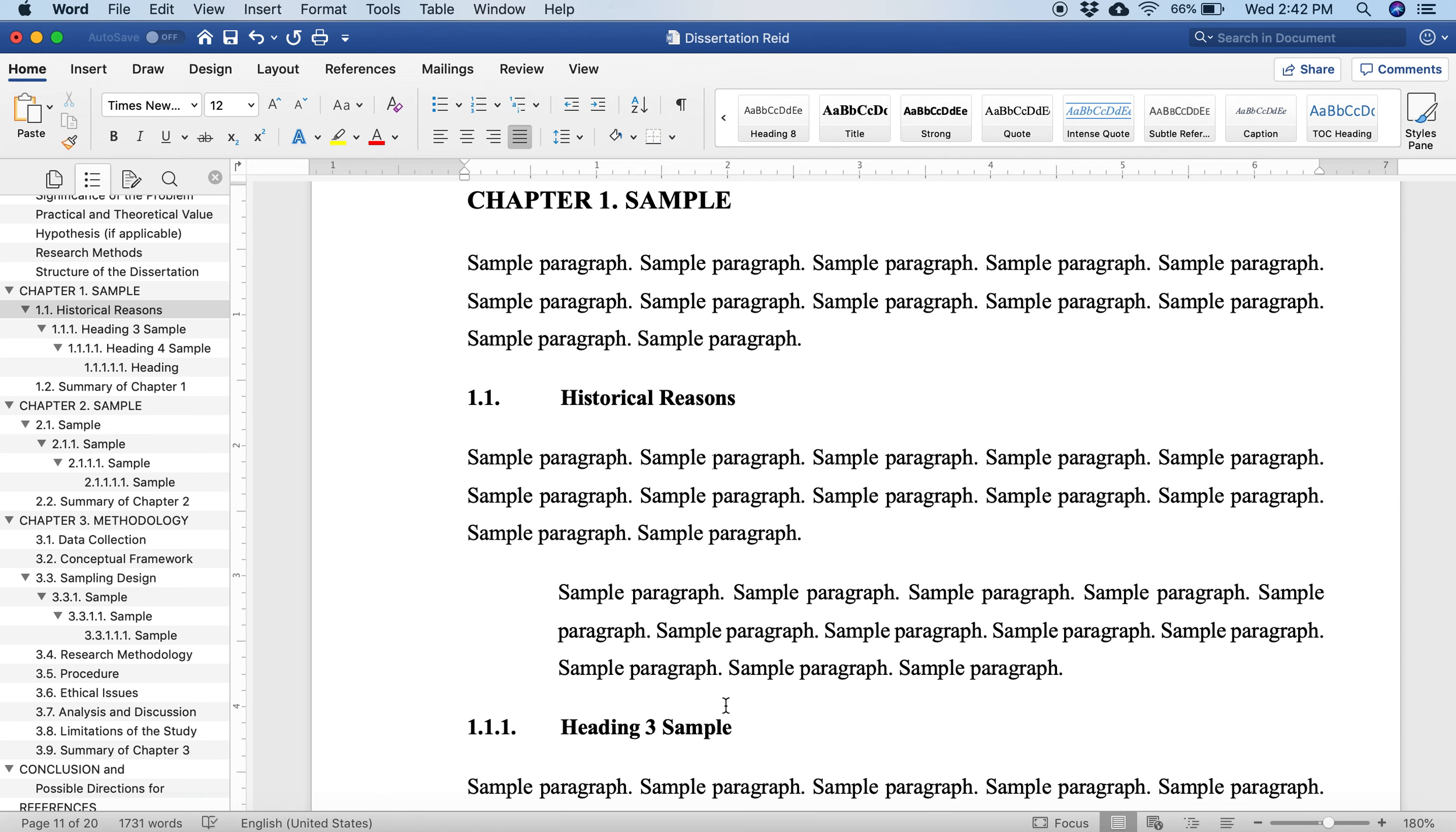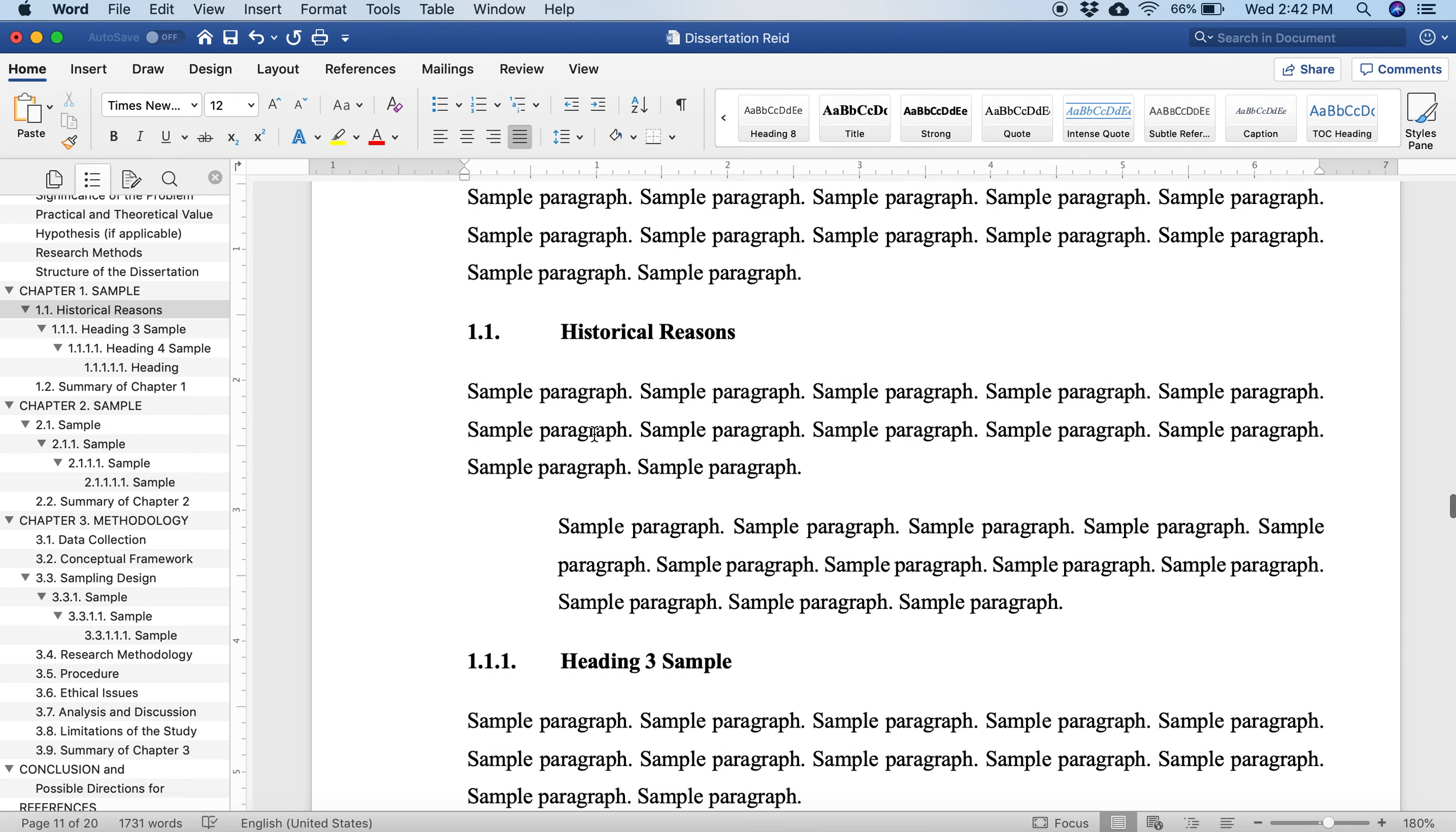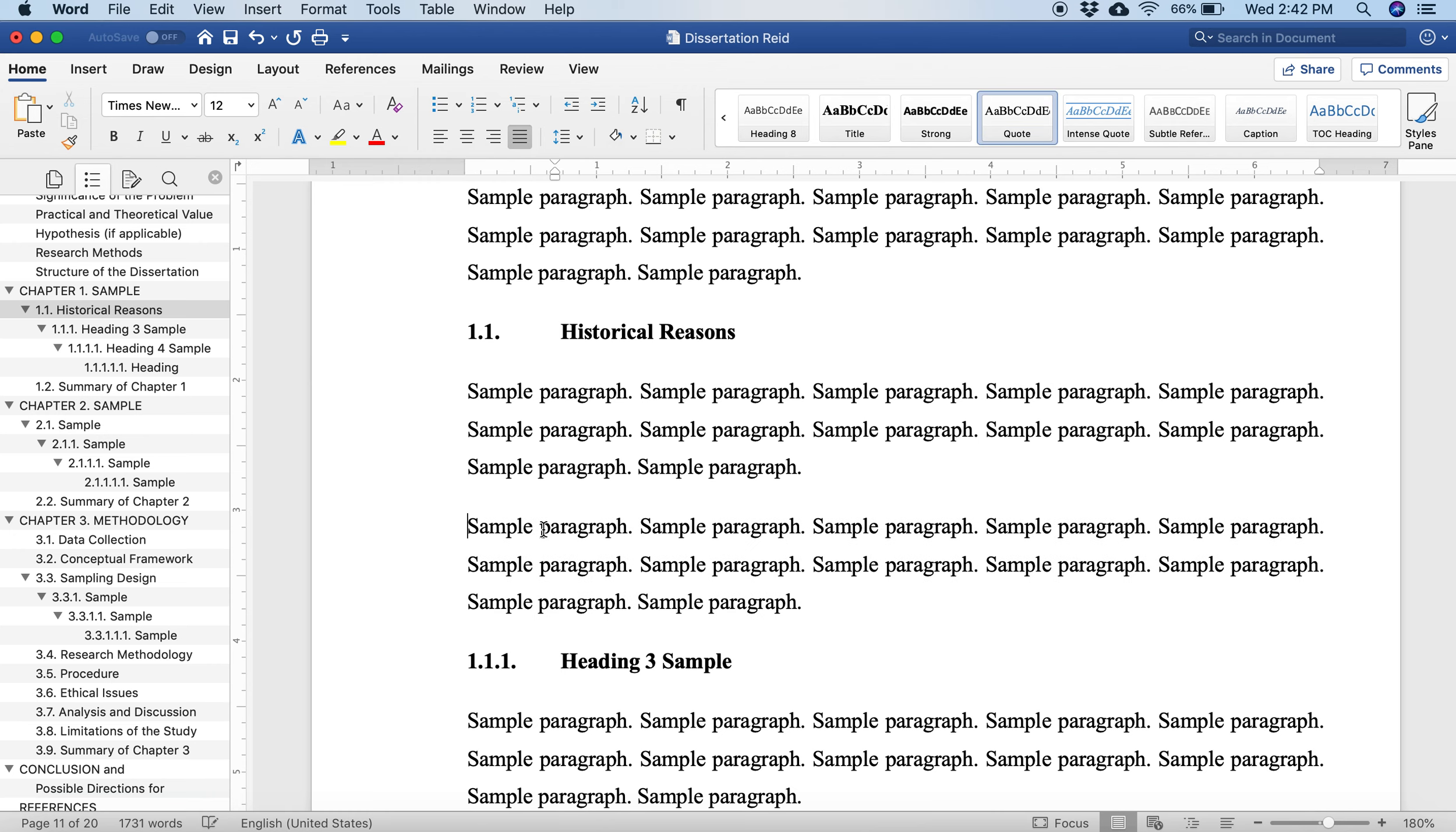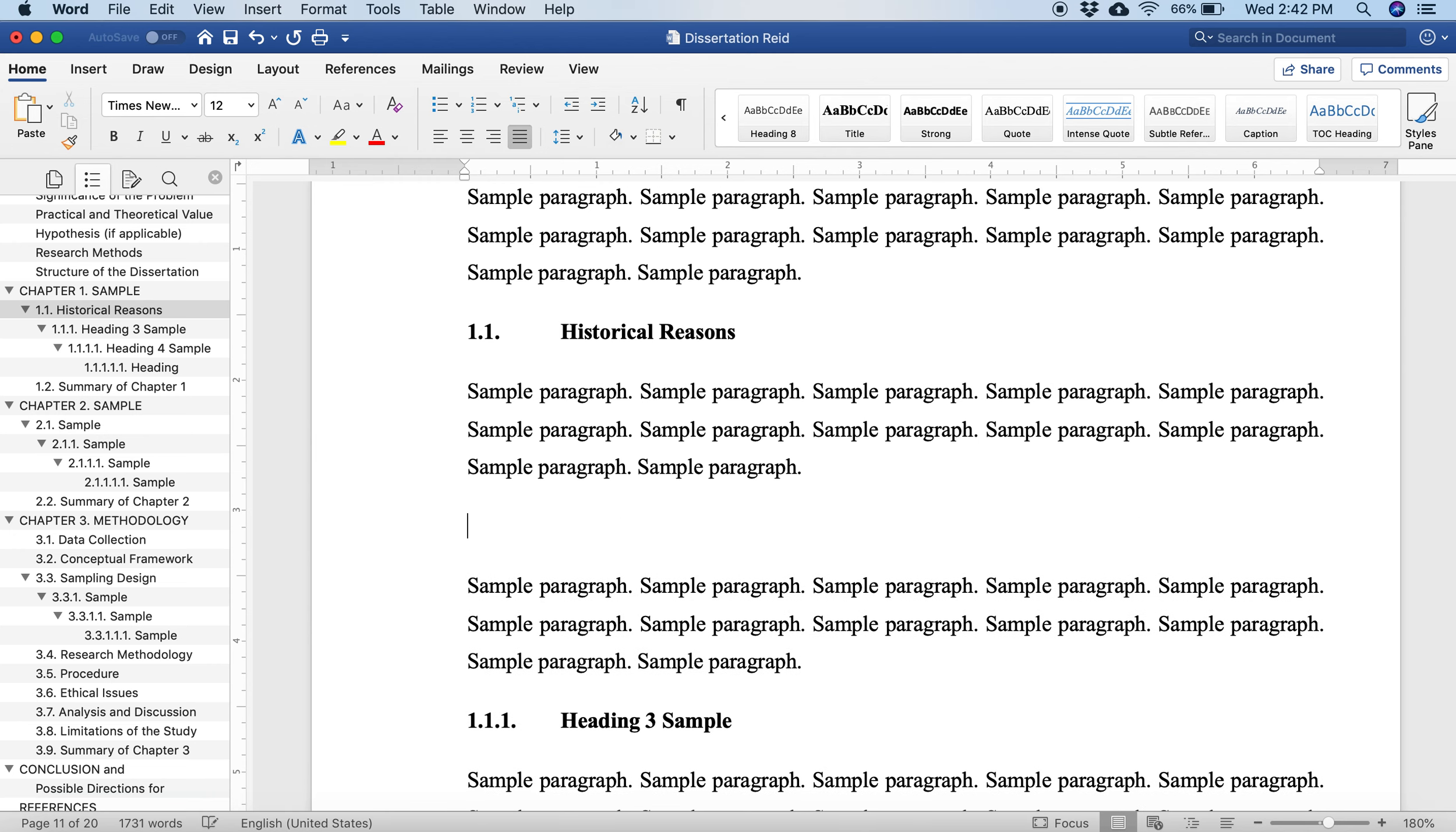Let's say as I start Chapter 1, I'm going to put a heading, like historical reasons. And then underneath this, you see right over here on the left side, my heading has now popped up. I write a paragraph.